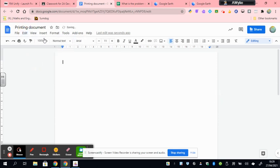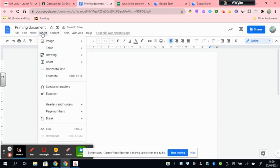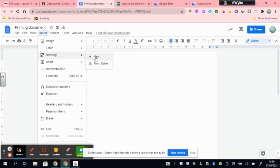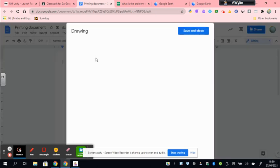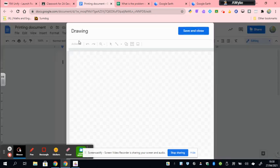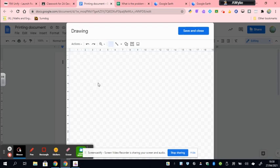And I'm now going to go and hit the insert tool, drawing. And go over to plus new. Now it brings up the drawing tool that you get with Google. And I'm now going to paste that image that I've cut.